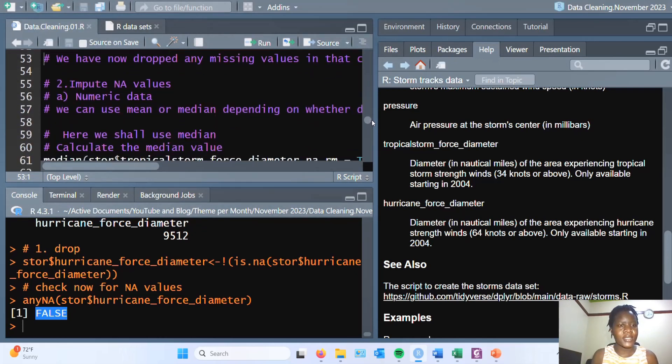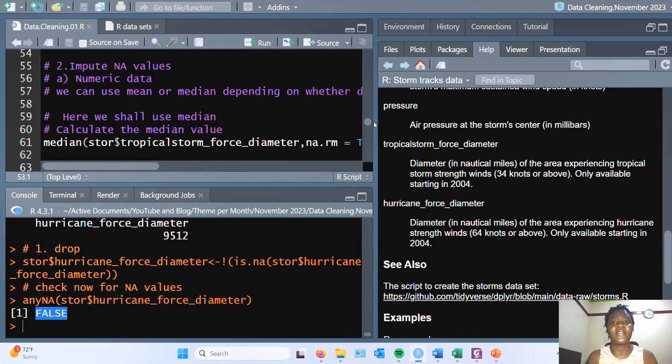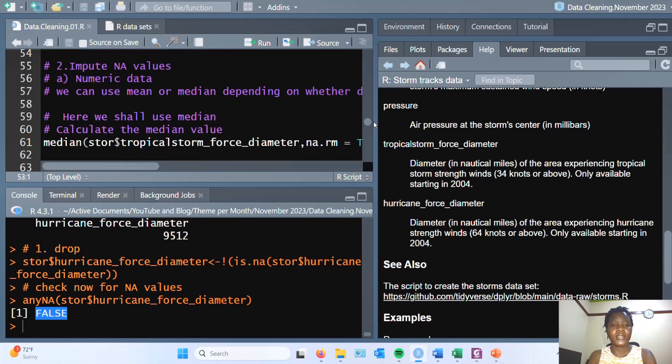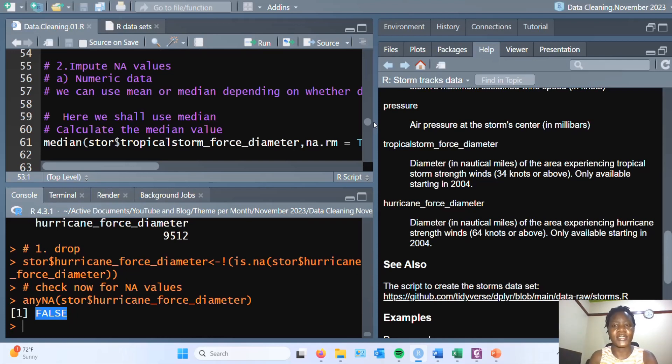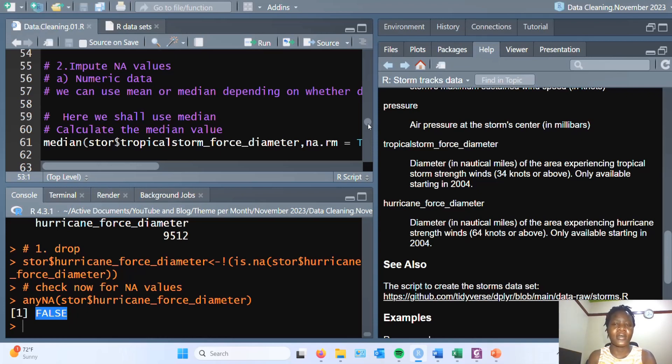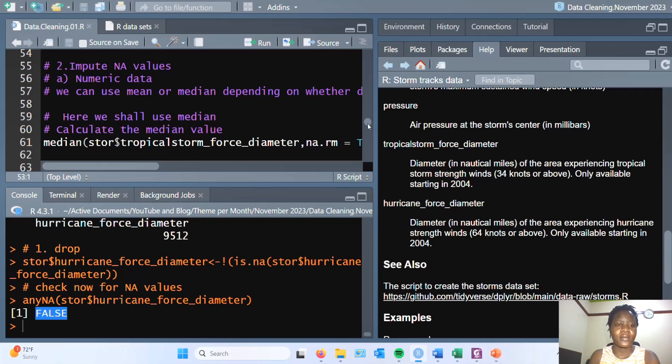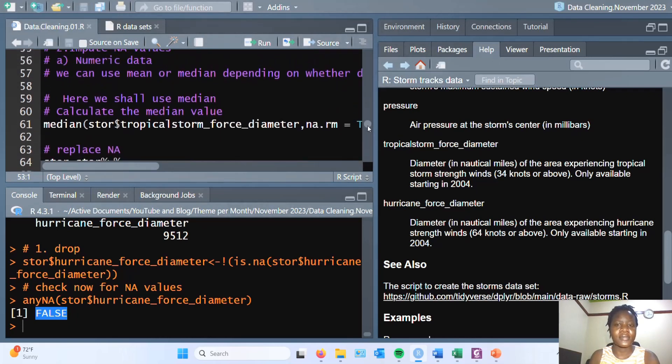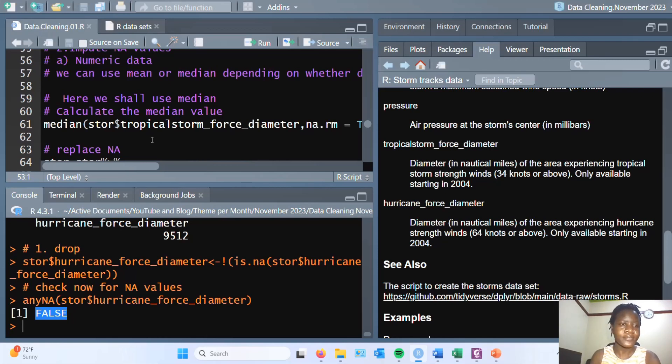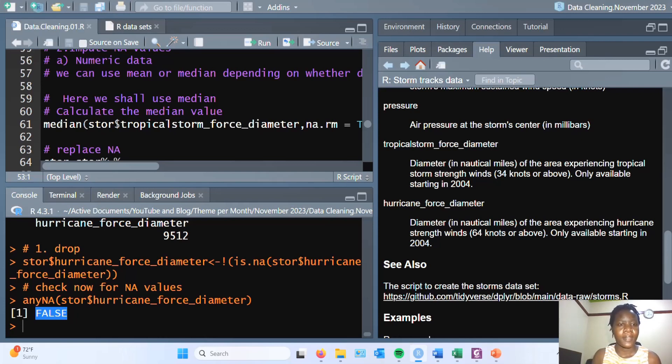The second option is to impute the NA values. To do this you can use median, mean, or mode depending on a number of factors. One of them is the kind of distribution your dataset has. Most times, if your data is skewed in any way, you would prefer to use median. Otherwise, if it is normally distributed for numeric variables, you will be using the mean. And then for categorical variables, usually you would replace the missing values with the mode. In this case, I have chosen to use median.